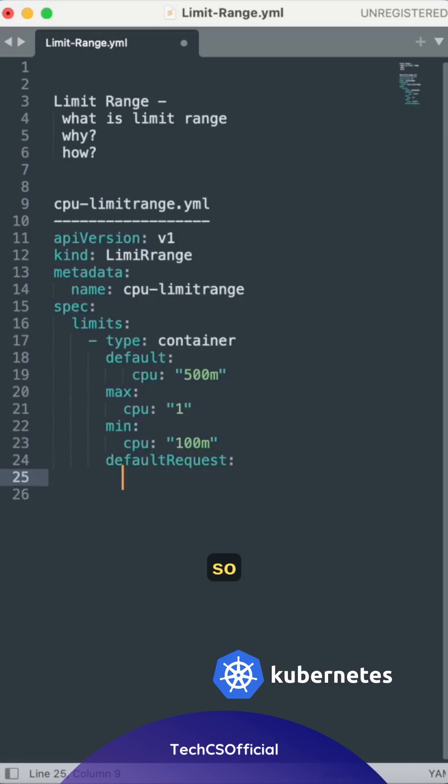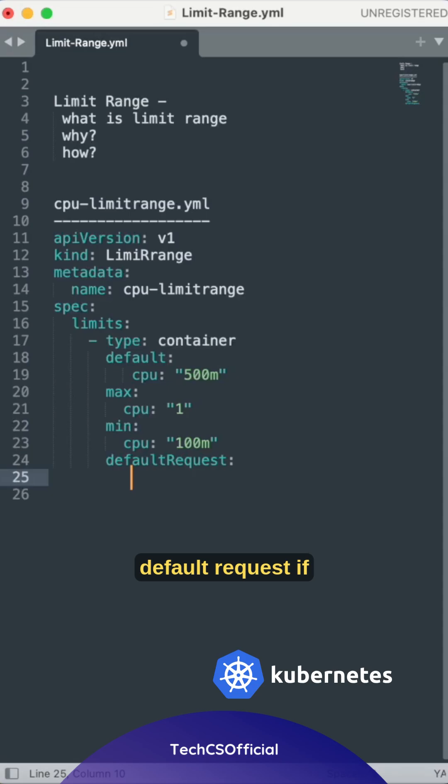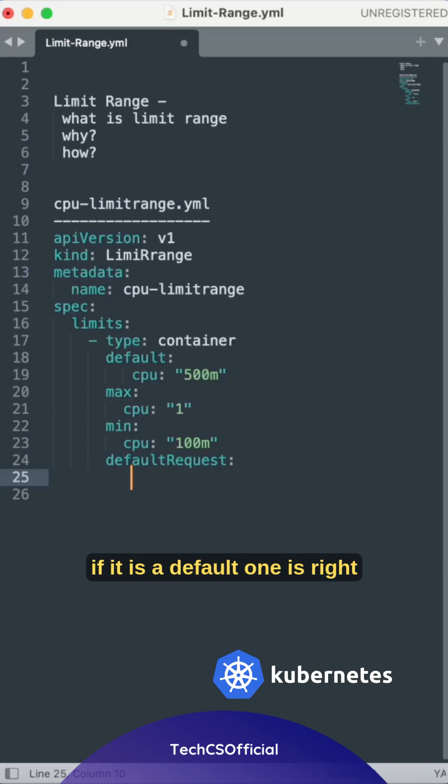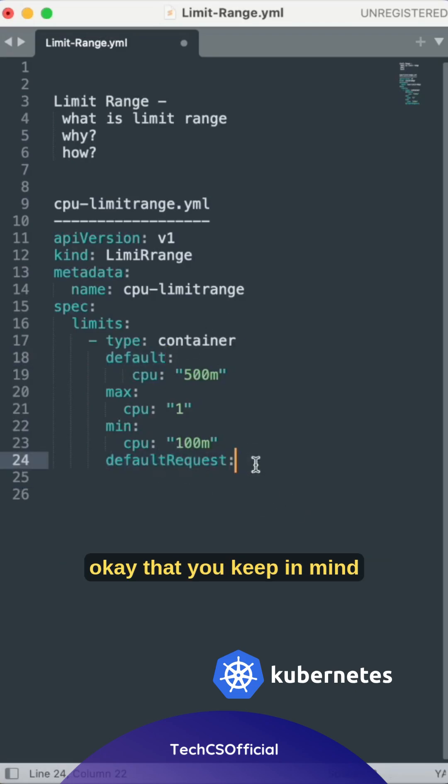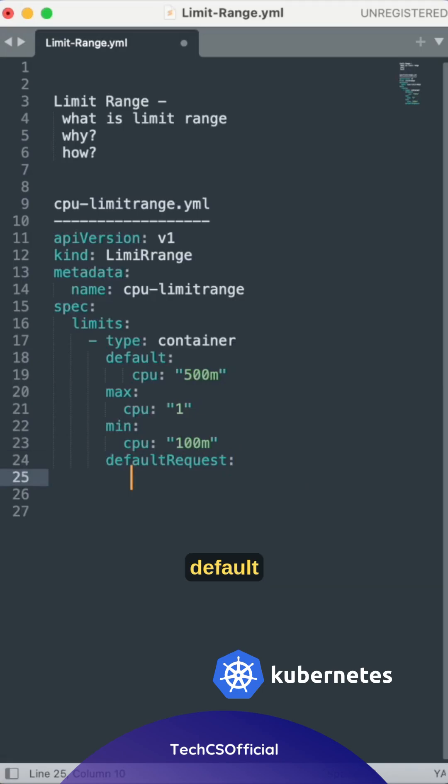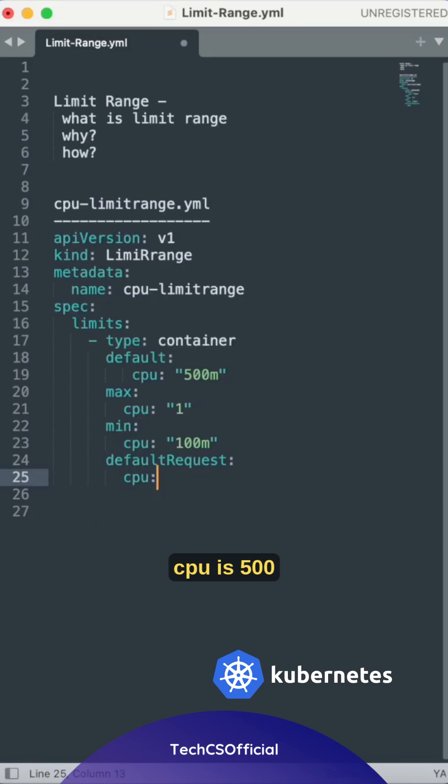Default request sets the default request if unspecified - that is minimum. The default is different from the default request, keep that in mind. Default CPU is 500.